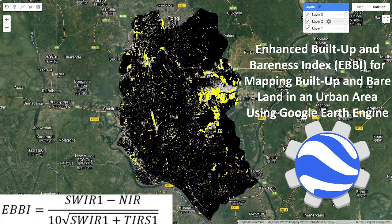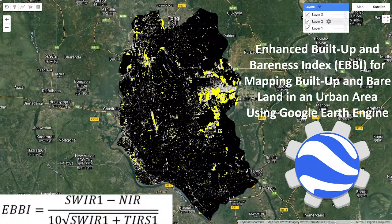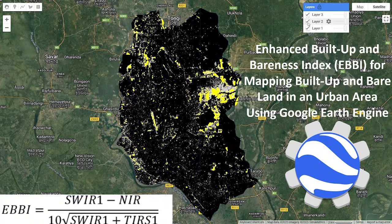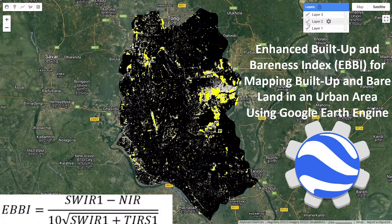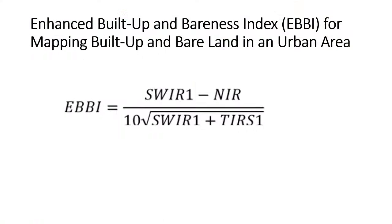Hello everyone, welcome to the Study Hacks Institute of GIS and Remote Sensing. Today I will discuss a very important topic: the EBBI index. Its full form is Enhanced Buildup and Barrenness Index. Using this index, we can easily identify barren land as well as buildup area. I will show you how to calculate the Enhanced Buildup and Barrenness Index for mapping buildup and barren land in urban areas using the Google Earth Engine platform.